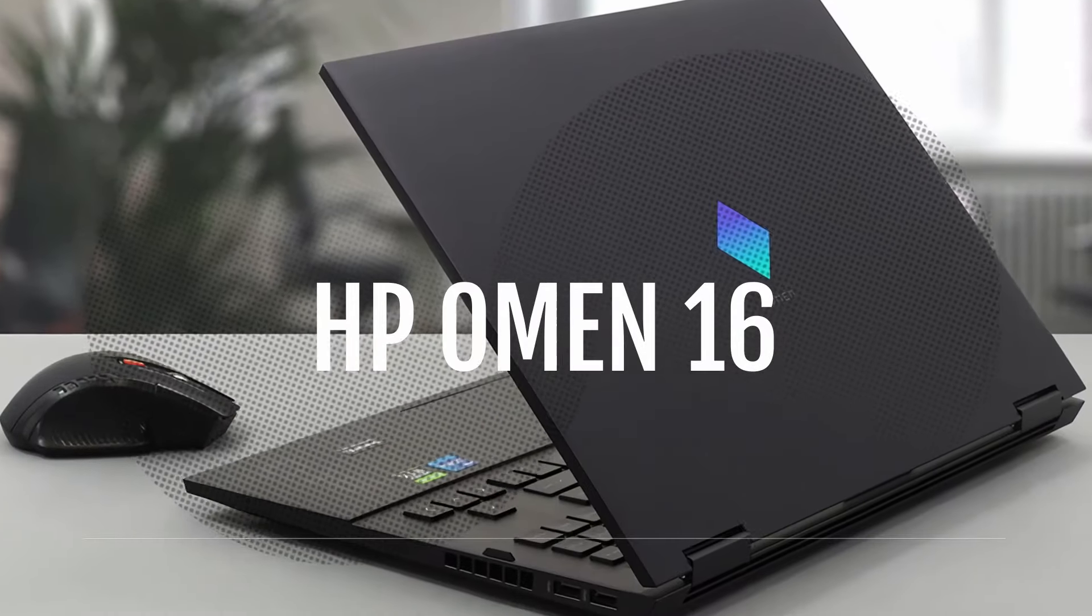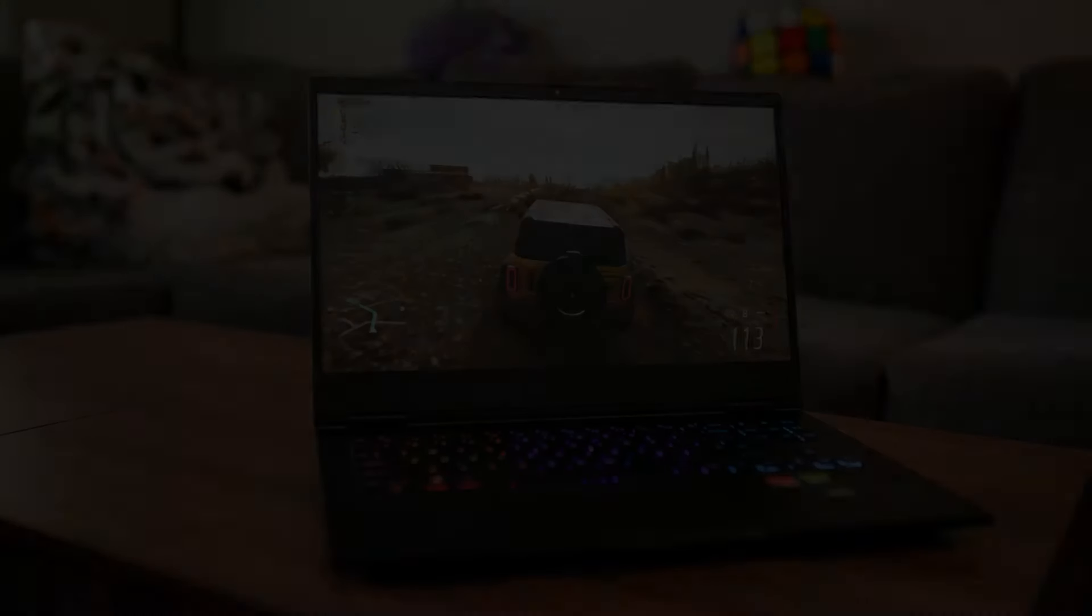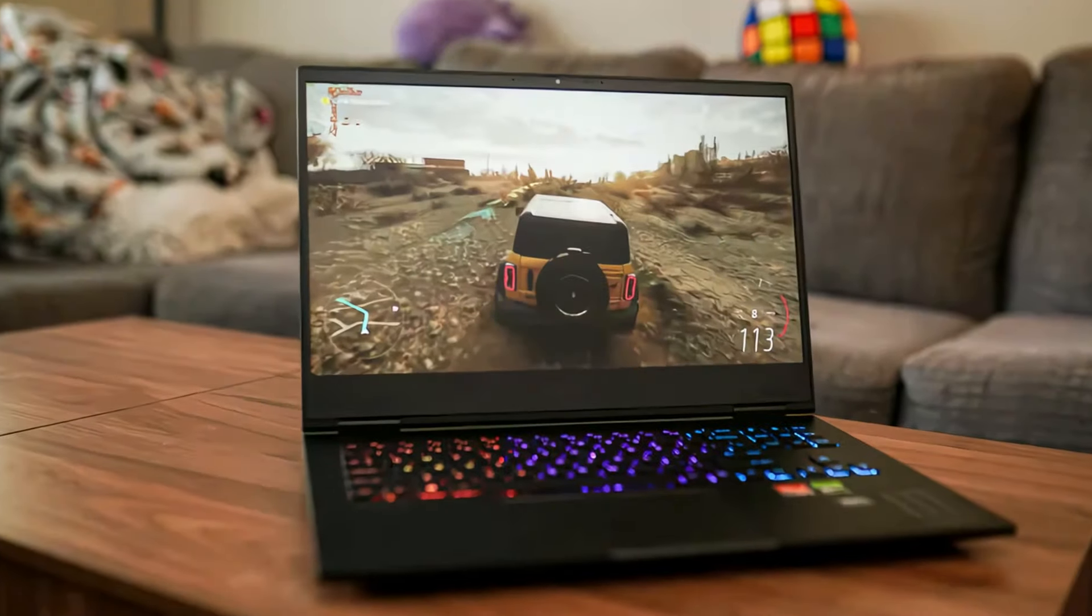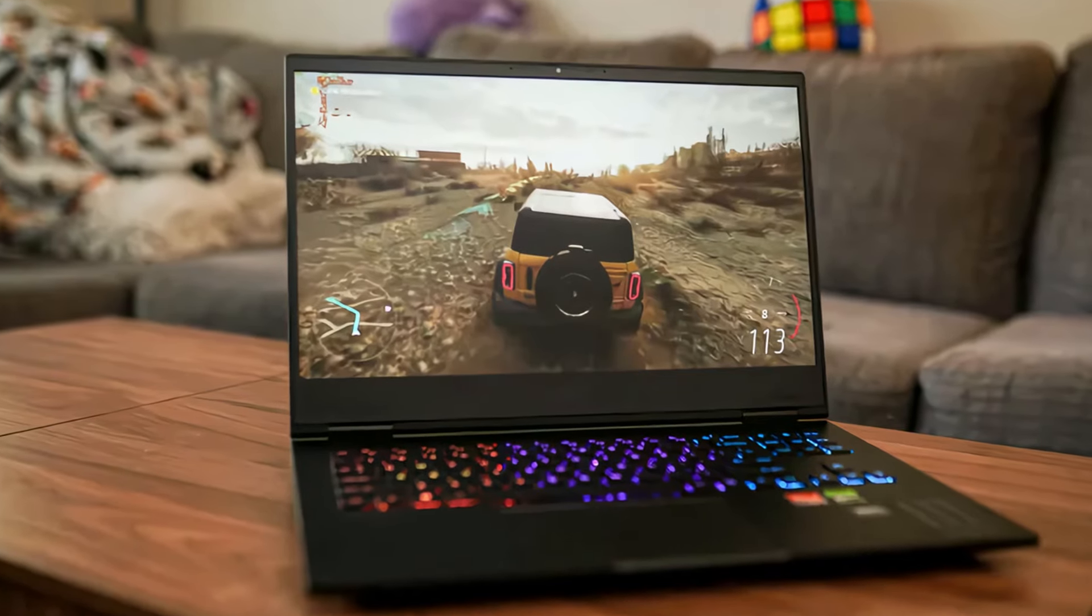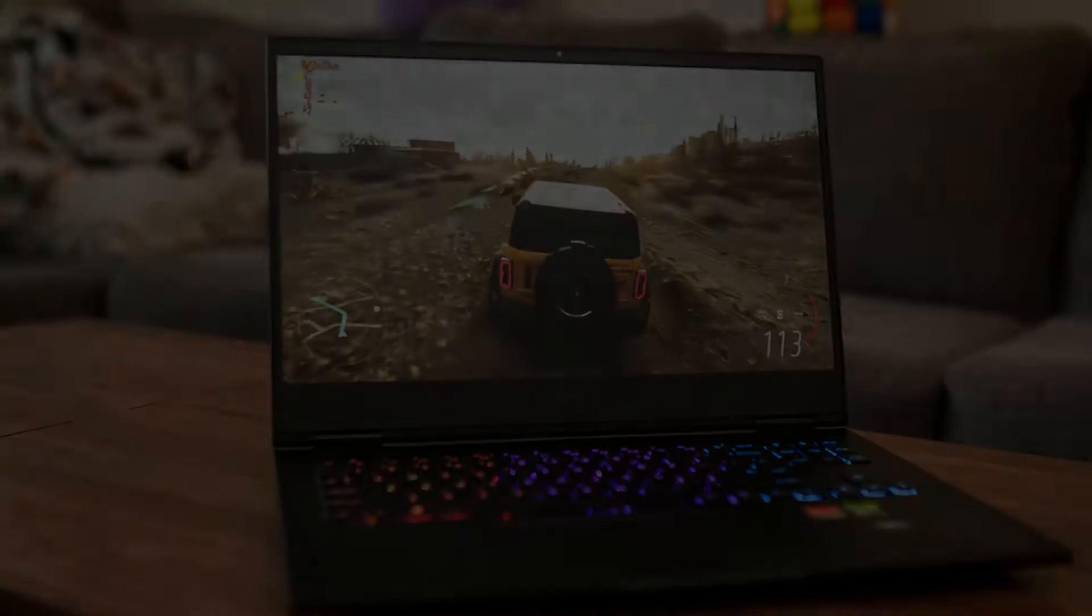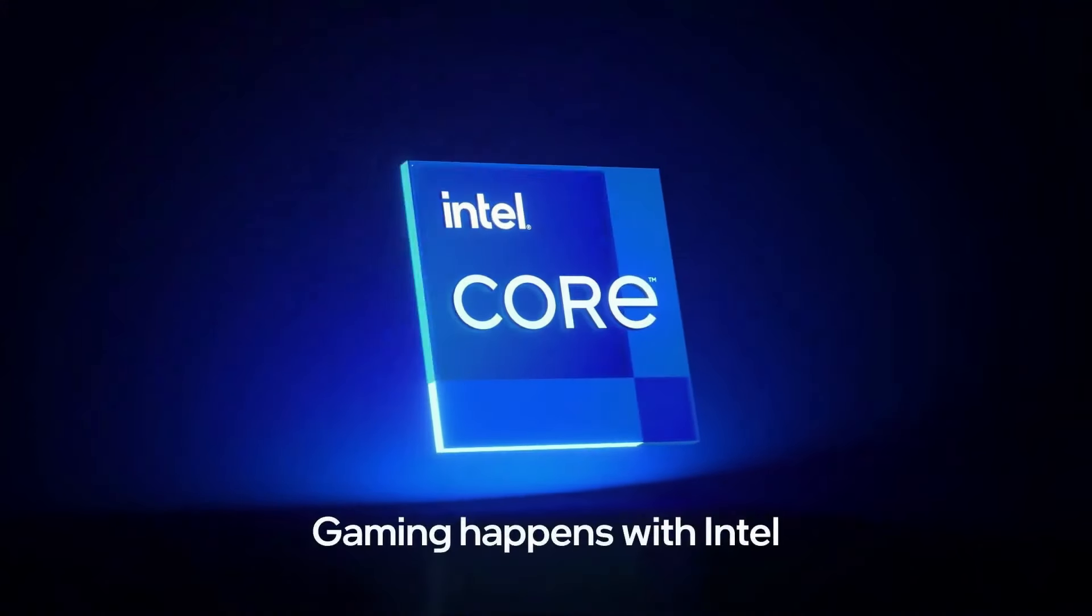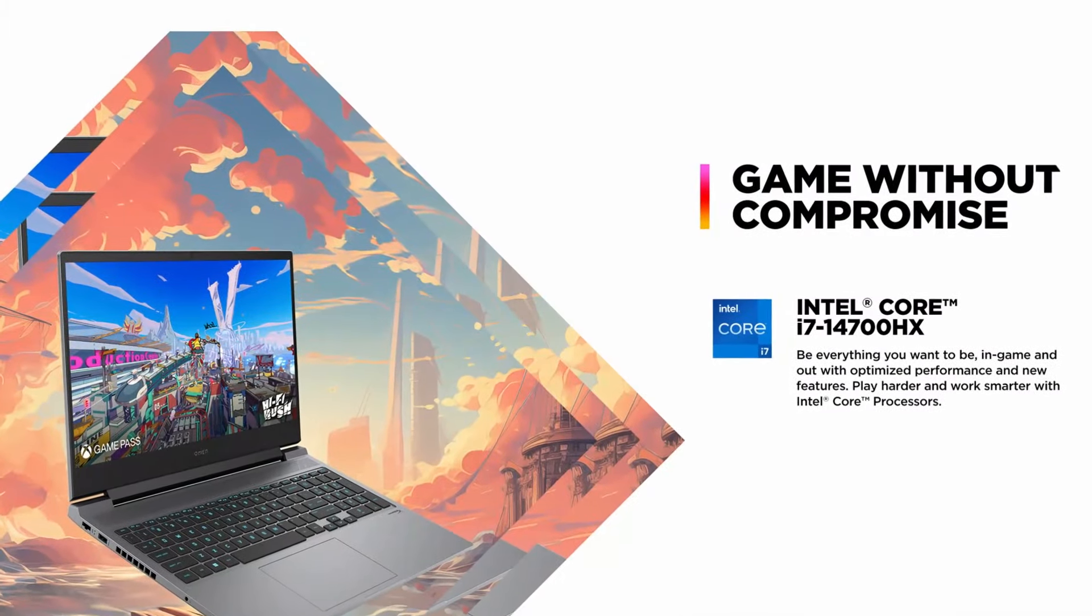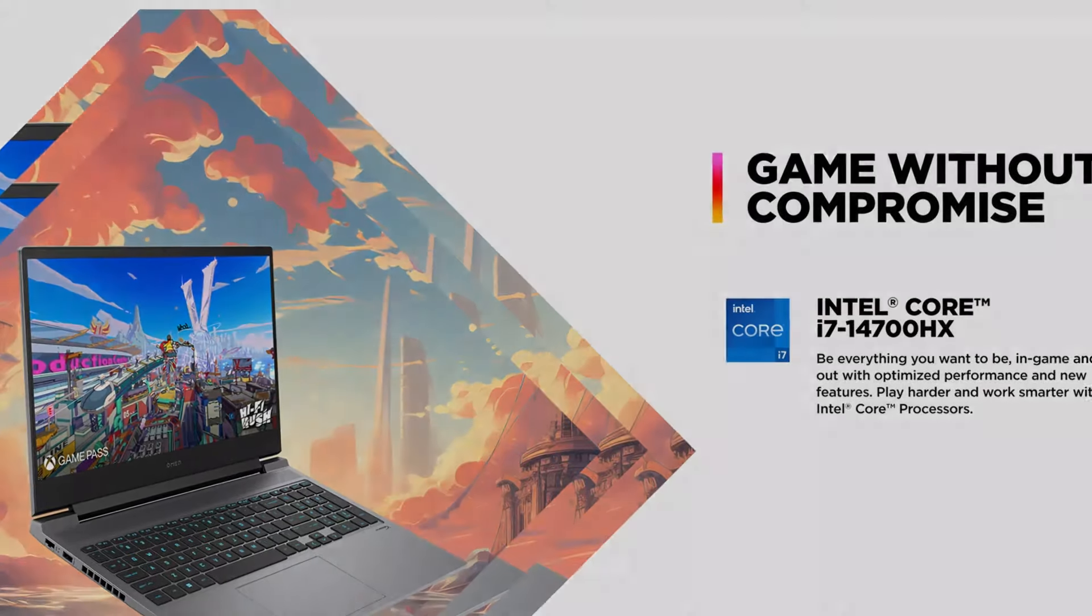Next is the HP Omen 16, which is designed for both gaming and content creation, making it a great fit for video editors looking for a powerful machine. It features a 14th generation Intel Core i7 processor, giving you the performance needed for intense editing tasks.